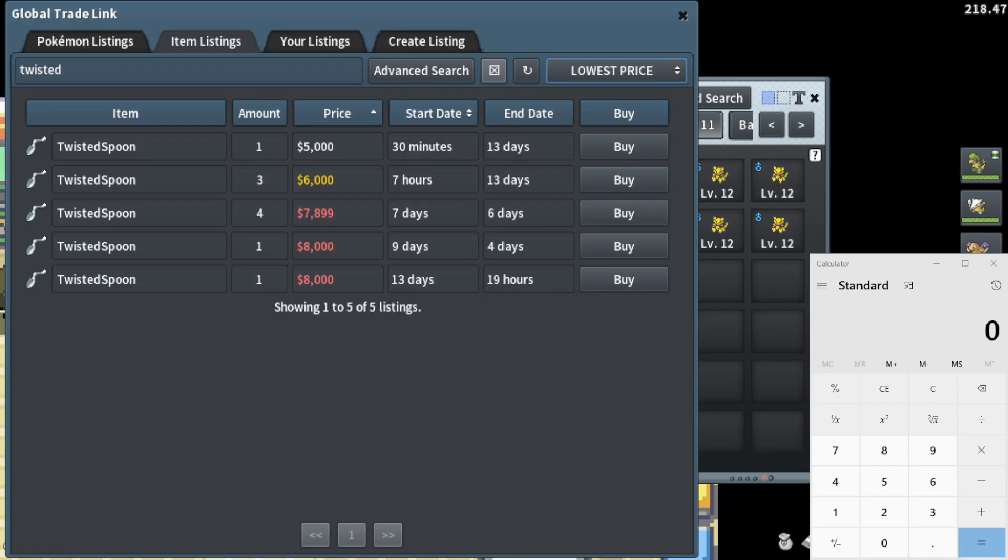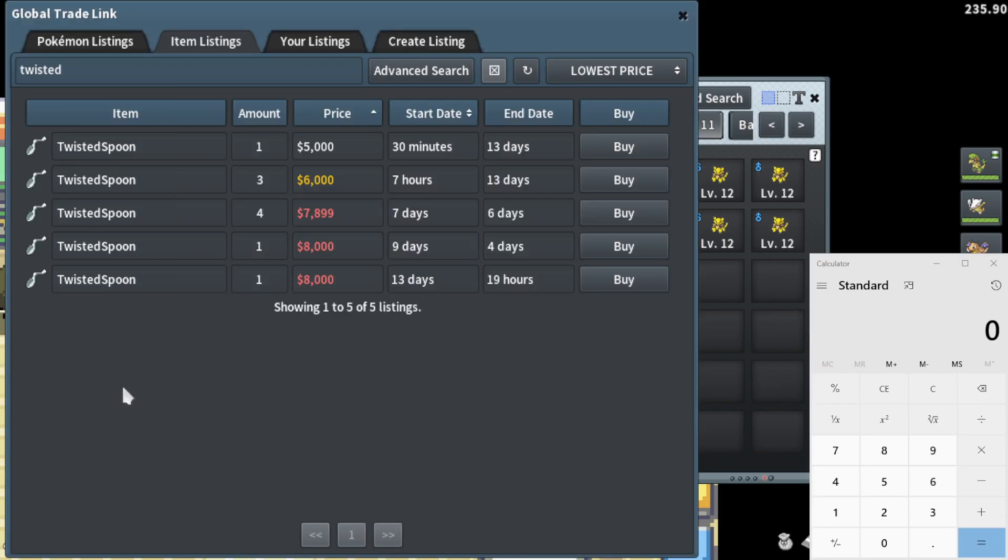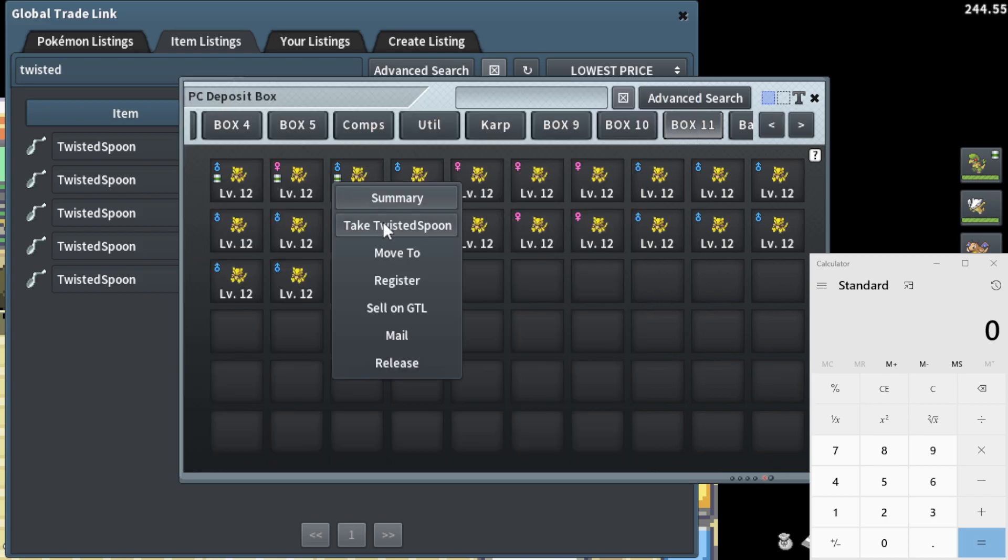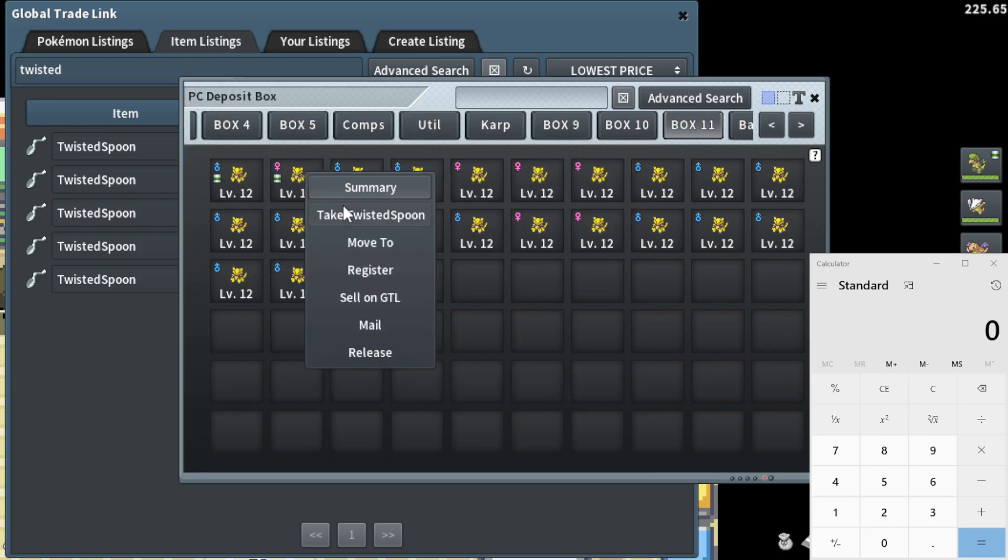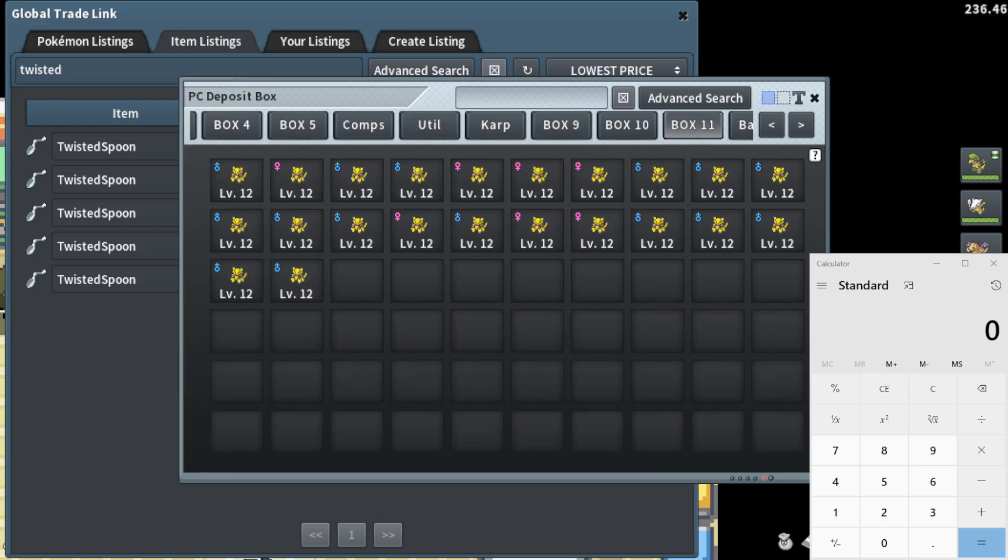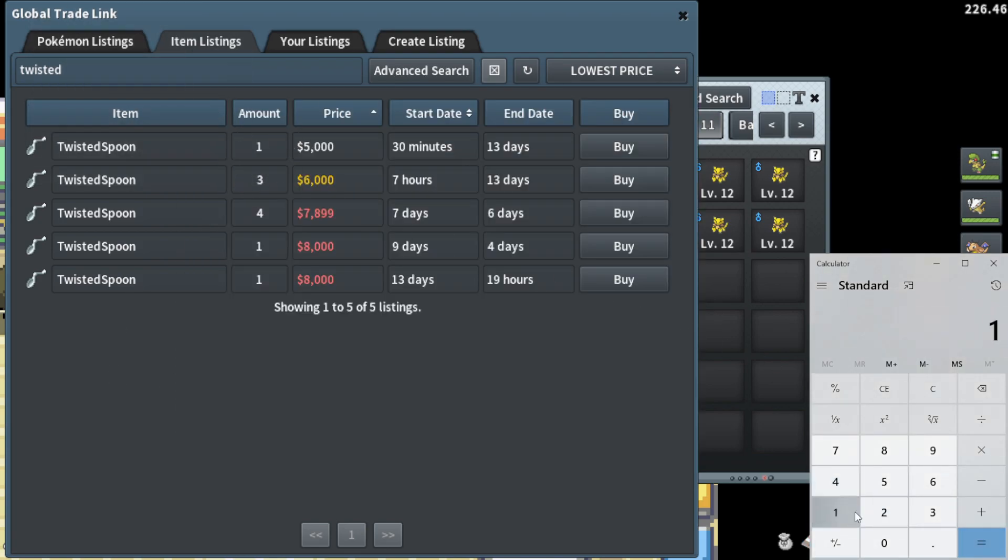All right, now I've got my trusty calculator there on the bottom right to help us keep a price check. And first things first, I'm going to go ahead and cover the Twisted Spoons. We do have three of them. Looks like they're going for around on the GTL 5k apiece right now. I'll go ahead and put that as 15k as our starting price.